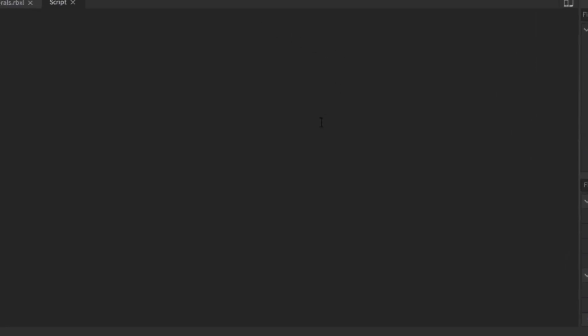Now for the script. Again, I am using the script from the developer forum. So just follow what I typed.